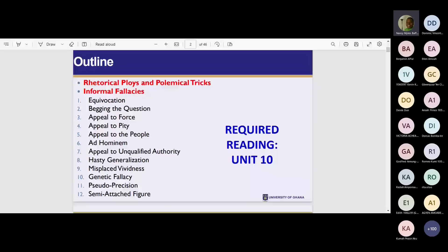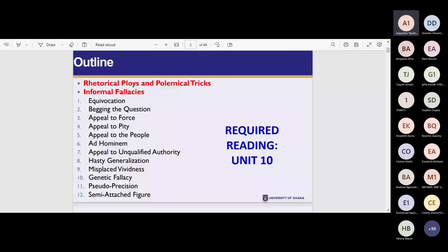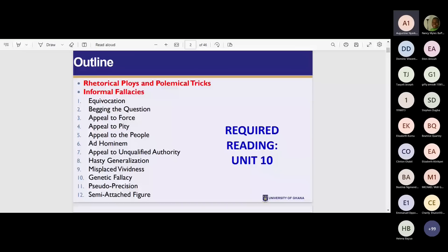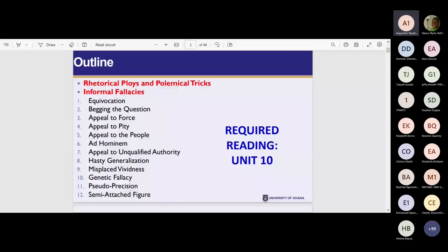The outline for Unit 10: Rhetorical Ploys and Polemical Traits. Two: Formal Fallacies. One, equivocation. Two, begging the question. Three, appeal to force. Four, appeal to pity. Five, appeal to the people. Six, ad hominem. Seven, appeal to unqualified authority. Eight, hasty generalization. Nine, misplaced vividness. Ten, genetic fallacy.